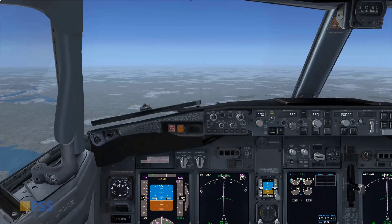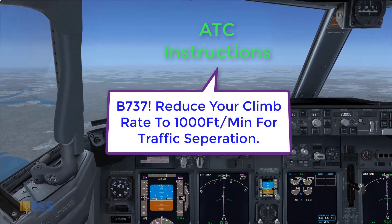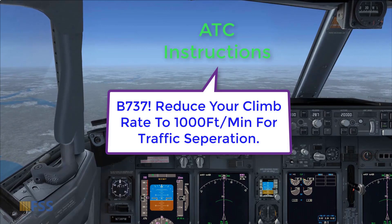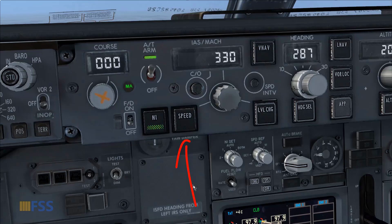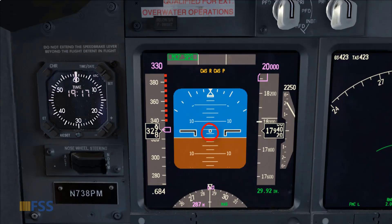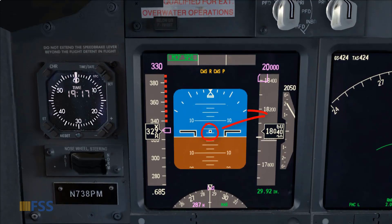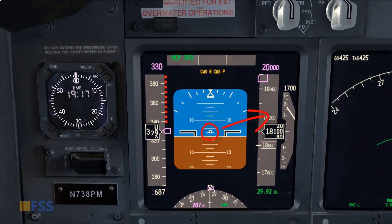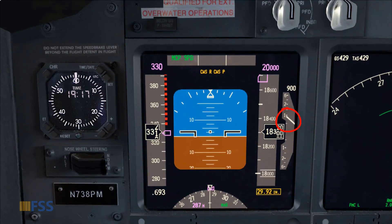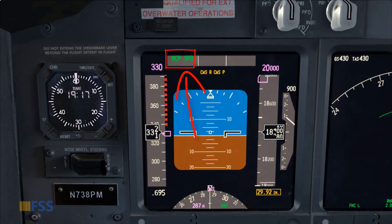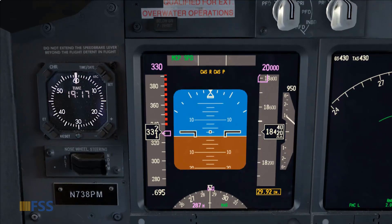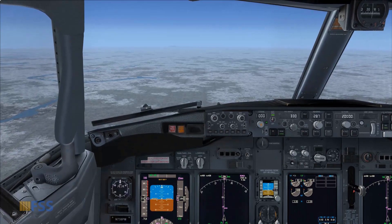Let's see another example. ATC has instructed me to reduce the climb rate to 1,000 feet per minute for traffic separation. To obey this instruction, first I select Speed mode, then I start lowering my pitch attitude until my vertical speed indicator is pointing to the 1,000 fpm tick mark, and I check on my FMA that the auto throttle is on Speed mode.